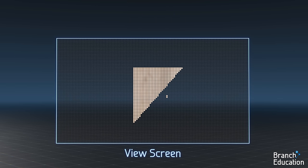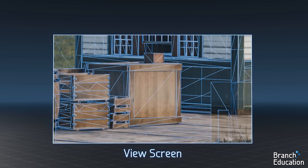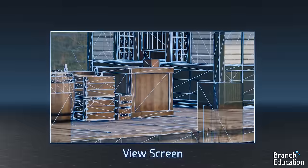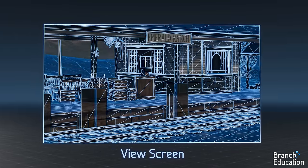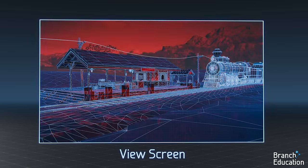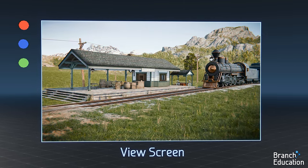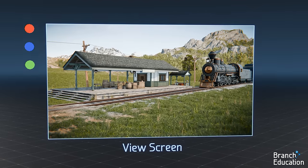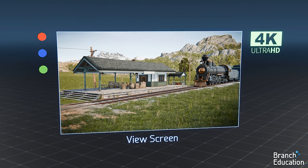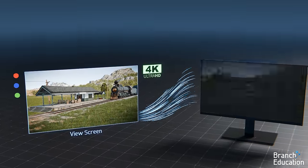Then we move on to the next triangle and shade in the pixels that are covered by it, and continue to do this for each of the 3.5 million triangles that were previously moved onto the view screen. By applying the red, blue, and green color values of each triangle to the appropriate pixels, the 4K image is formed in the frame buffer and sent to the display.